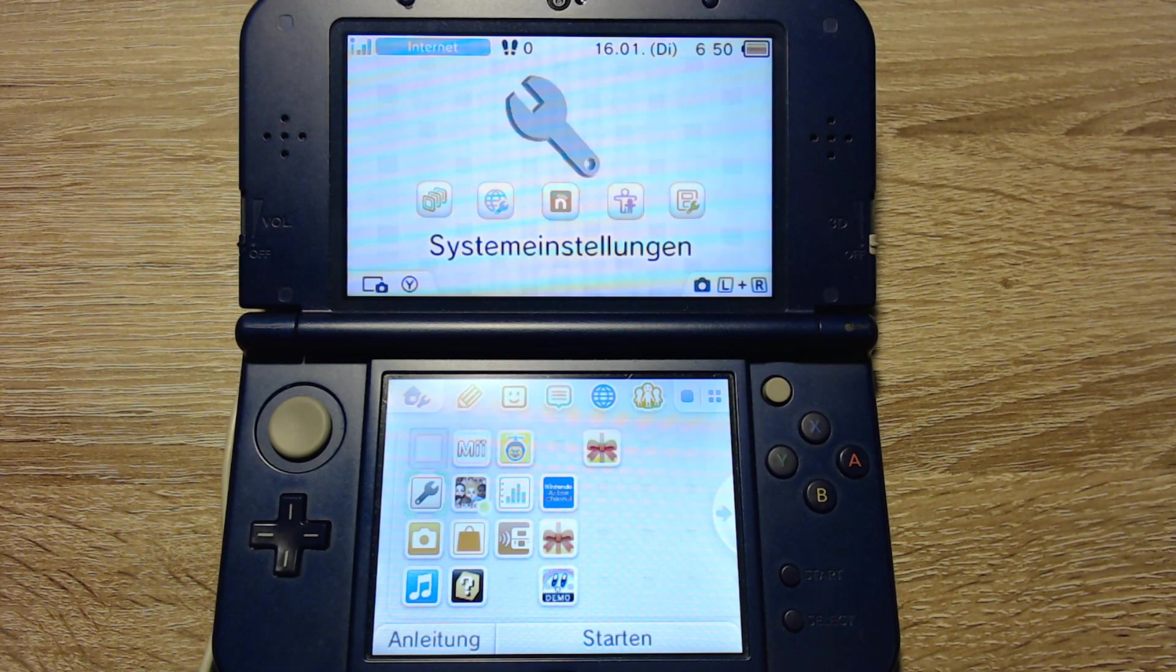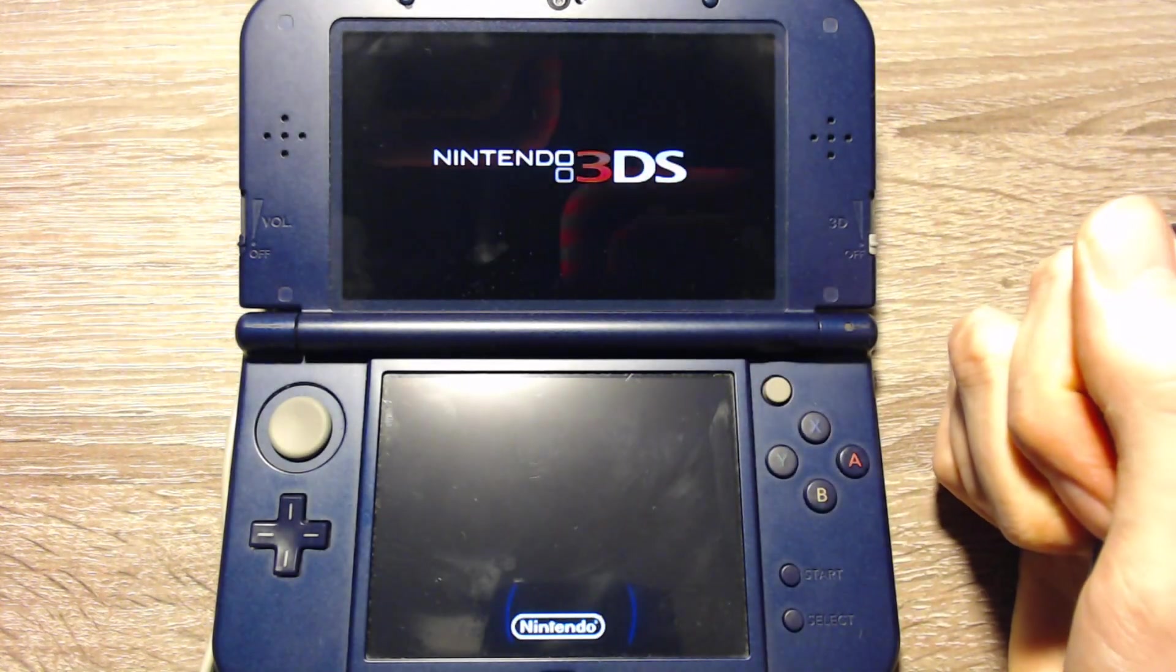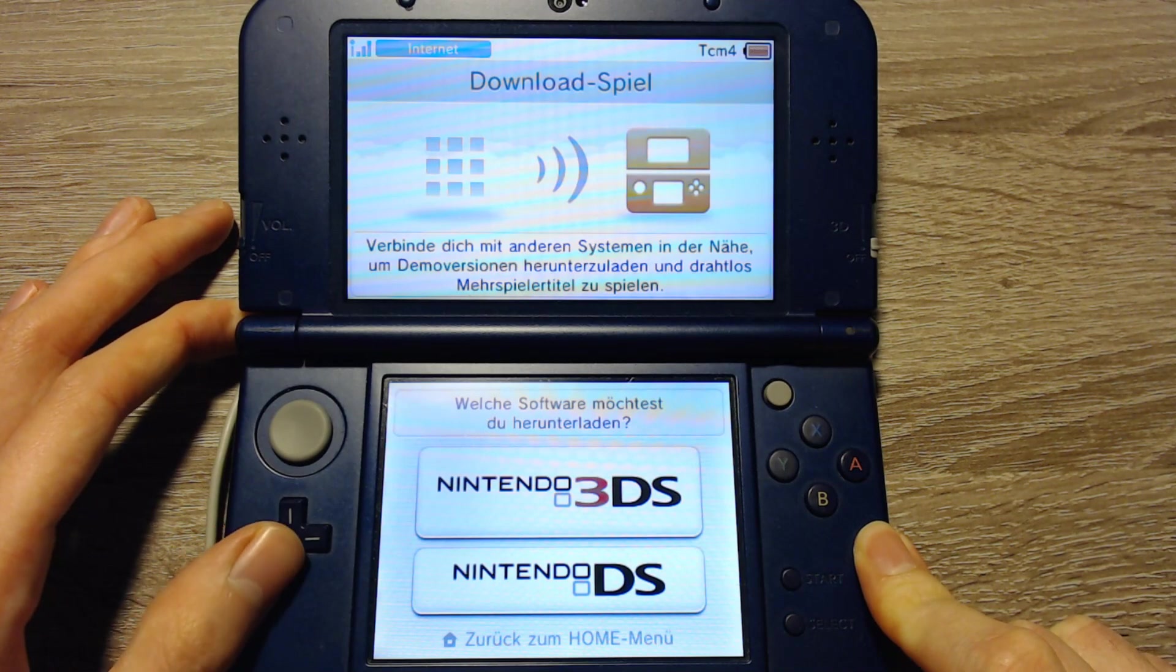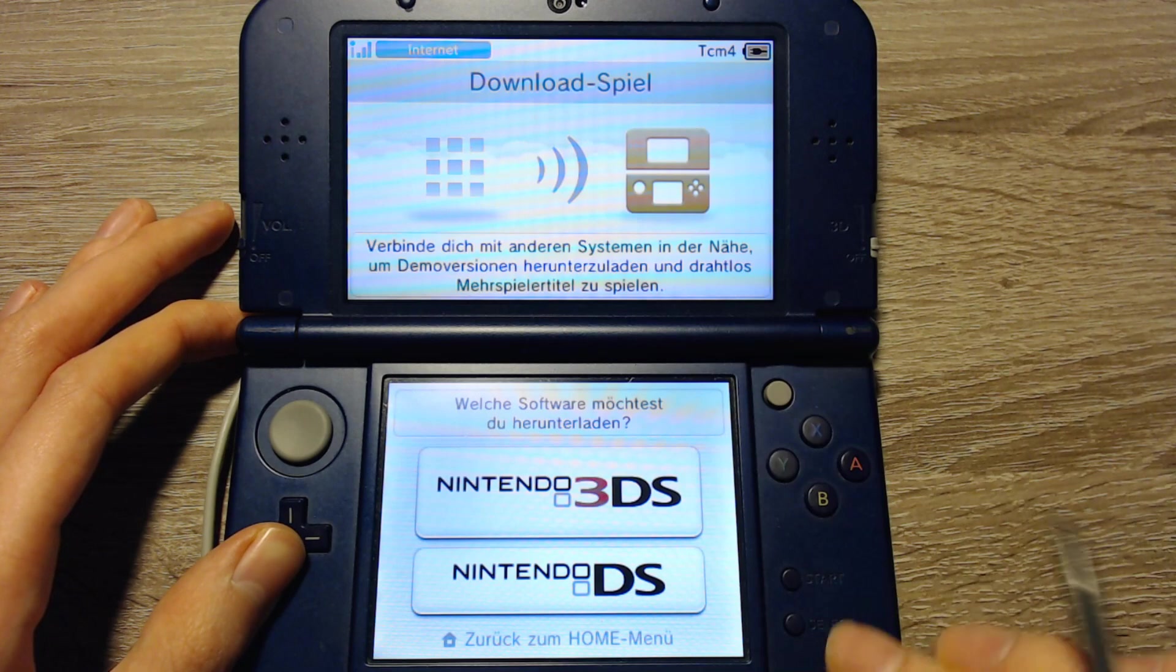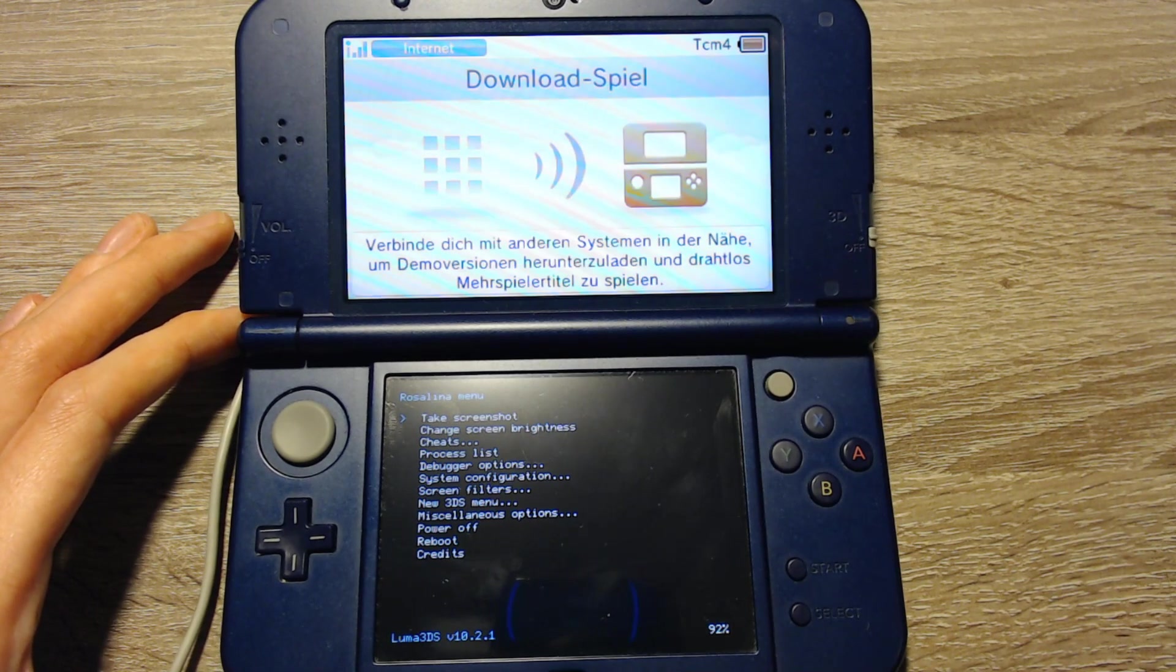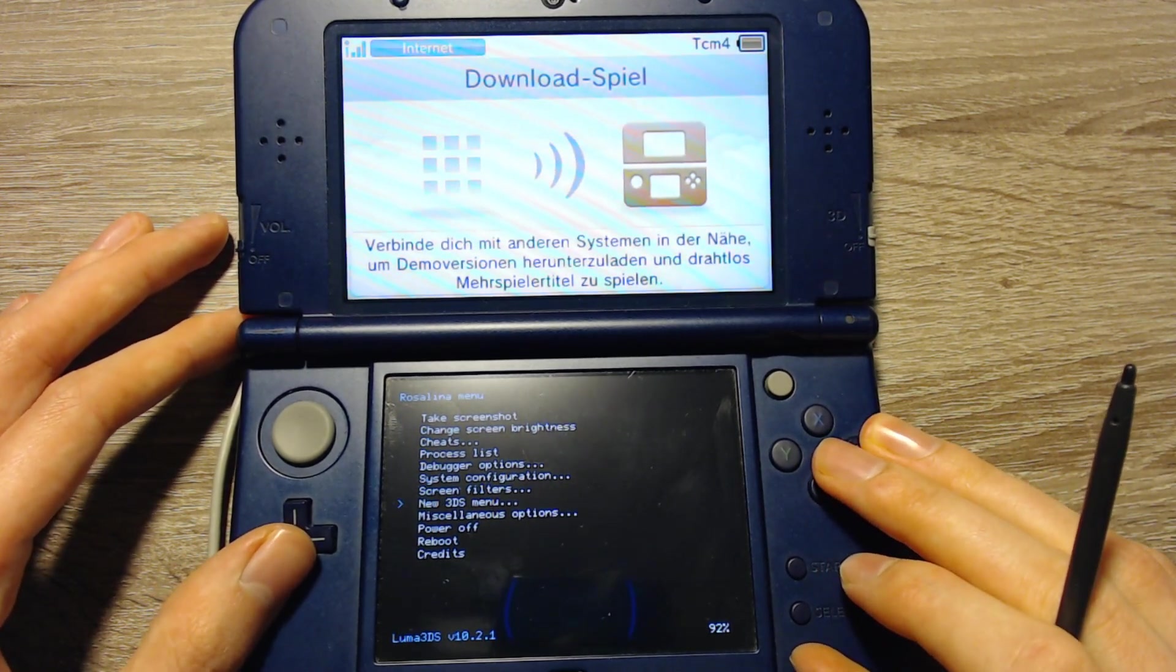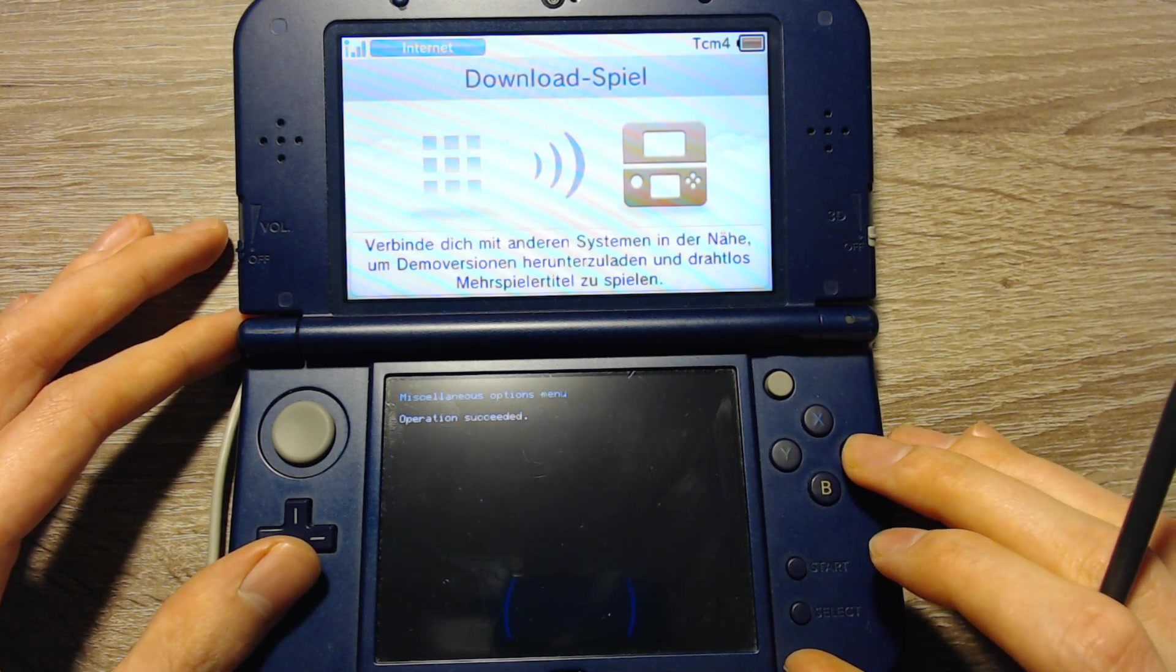Here we are again. First we will have to launch the Homebrew launcher. For that we can go into the download play and press the left shoulder button, the directional pad down button, and the select button at the same time. Now we will get a Rosalina menu. That's a part of the custom firmware as well. Here we can select miscellaneous options.